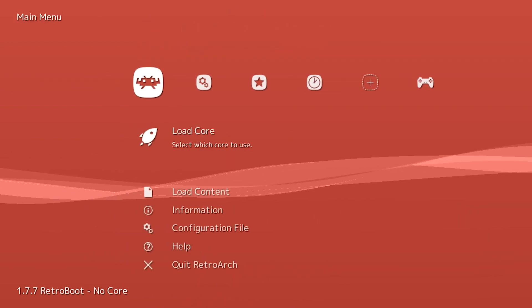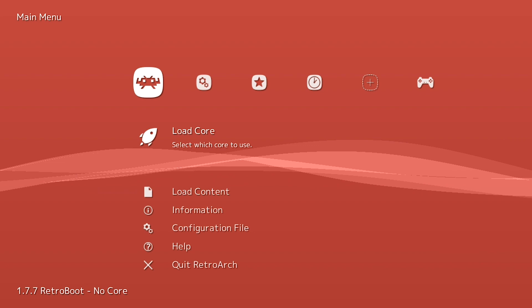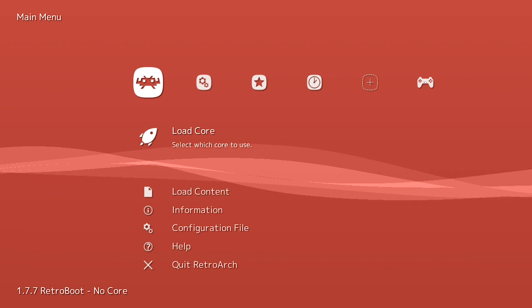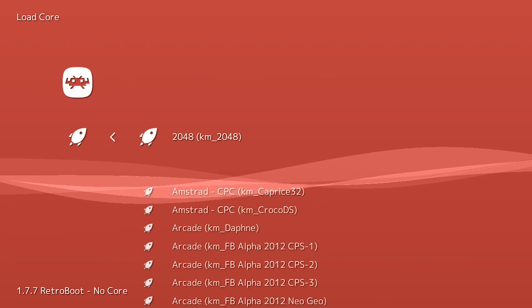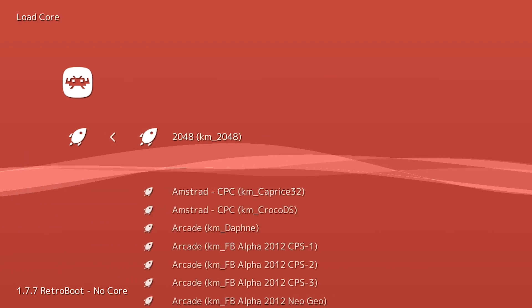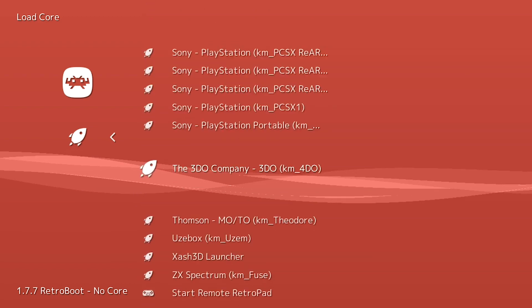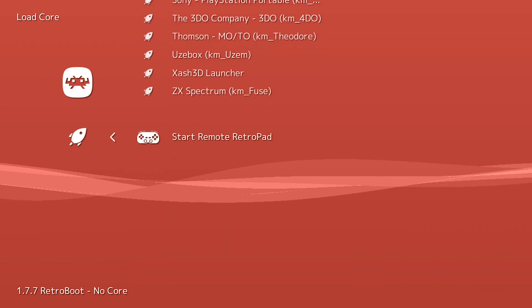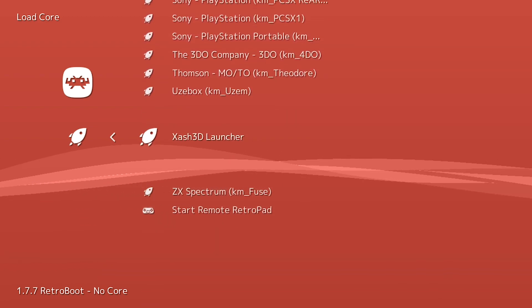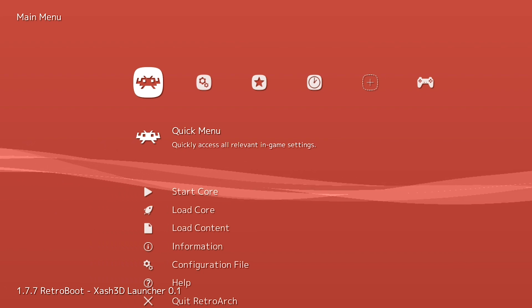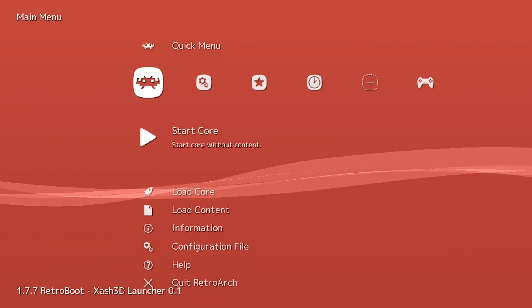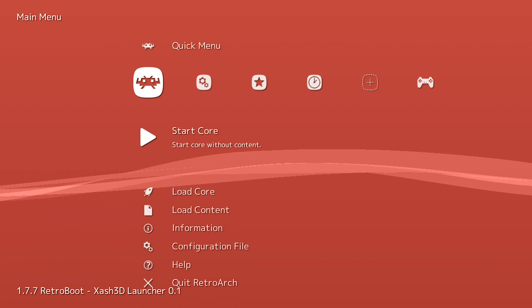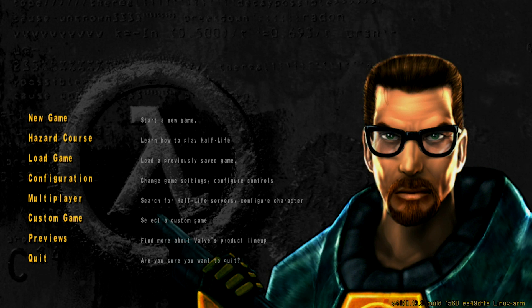And the way that you're going to get Half-Life to load is a little bit different. What we need to do is first we need to select the core. So we're going to go ahead and go to select core and we're going to scroll all the way down to the bottom and we're going to look for xash 3D launcher. So we're going to hit X on that. And then we don't have to do anything else. All we need to do at this point is just start the core. So we're going to go ahead and hit X. And Half-Life is now loaded up.